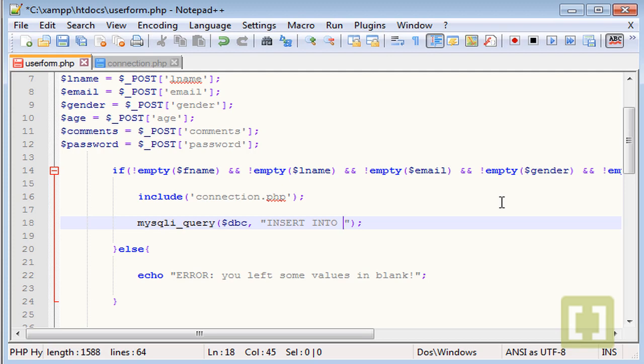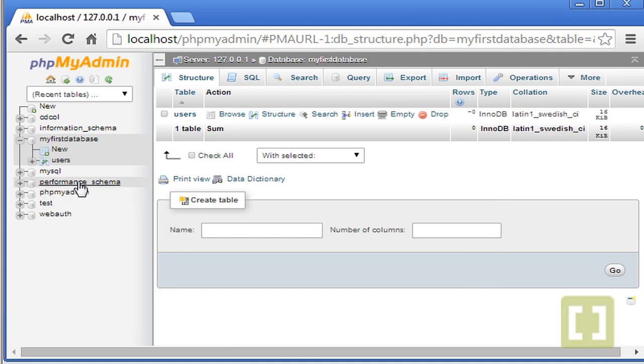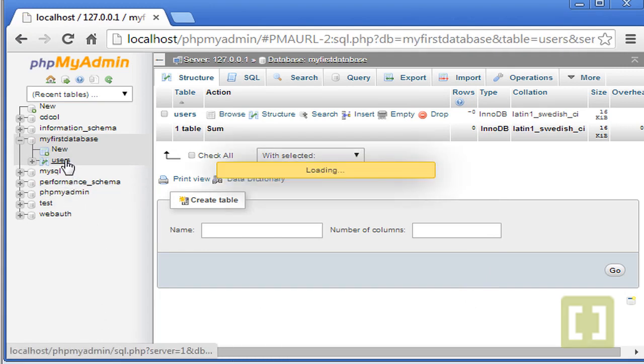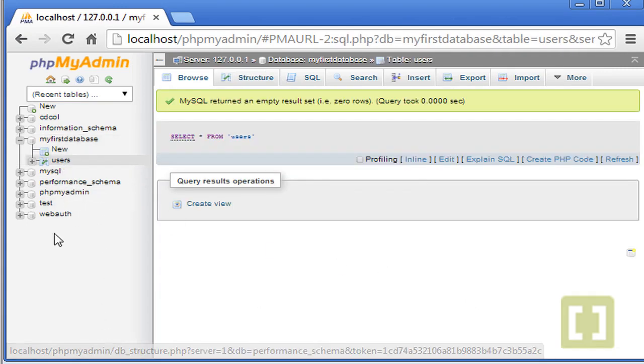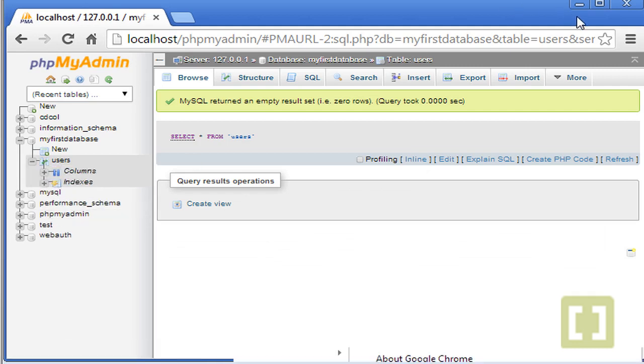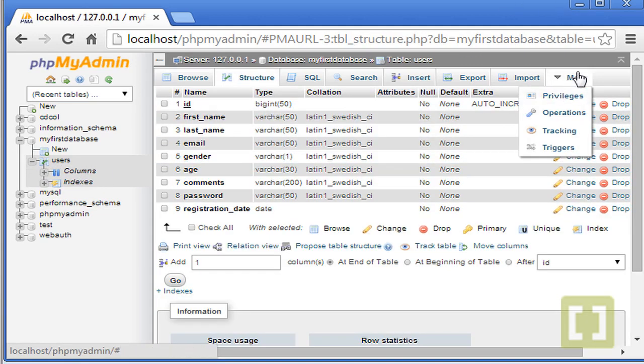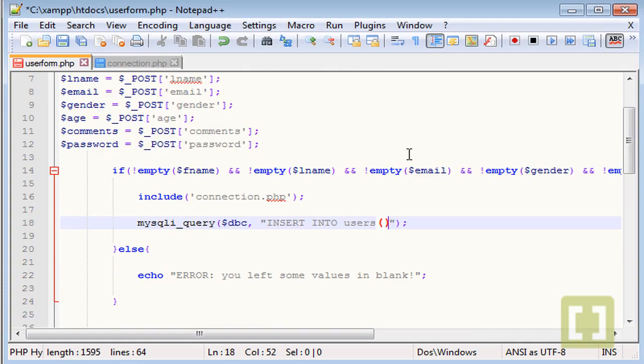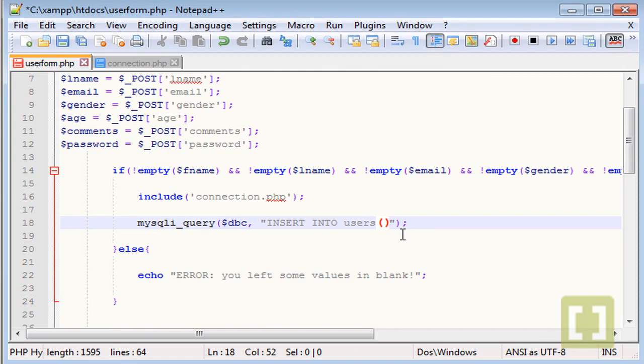So insert into. And now the name of the table. Remember the name of the table was users. See it here. Users. This is the name of the table. So we need to type the name of the table first.